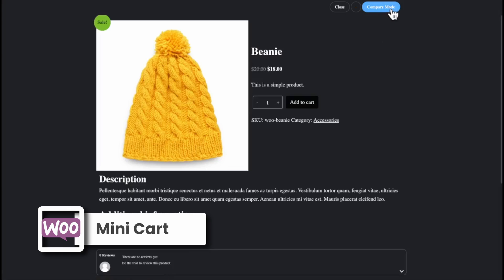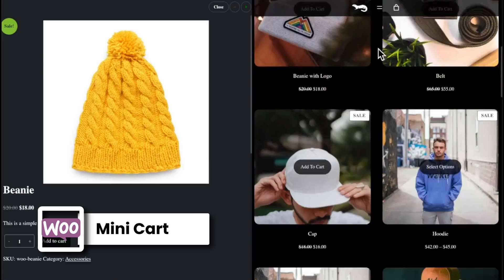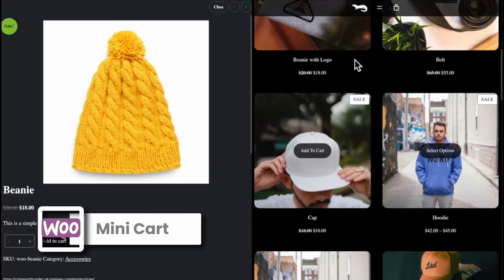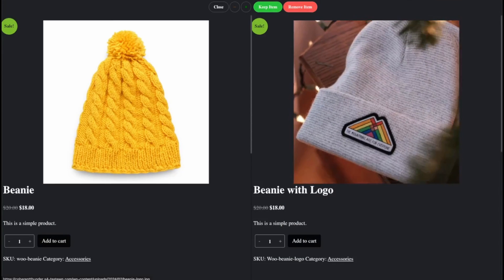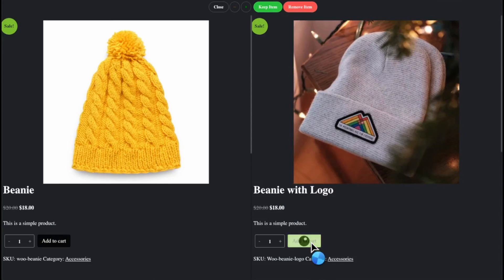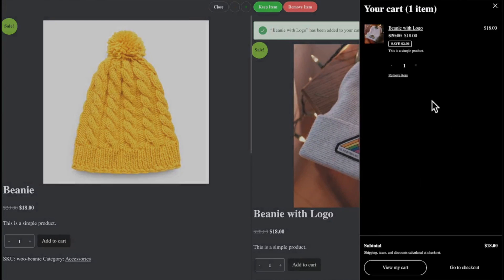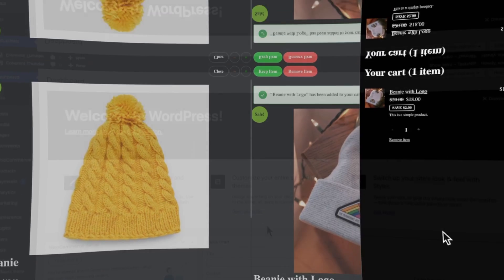Welcome back to the channel. In today's video we're going to cover how to change the mini cart so when they add an item to the cart it'll pop open and you're able to edit this with full site editing.